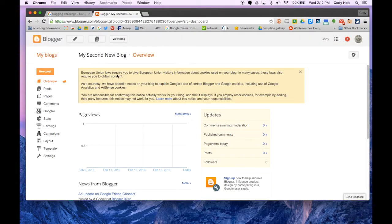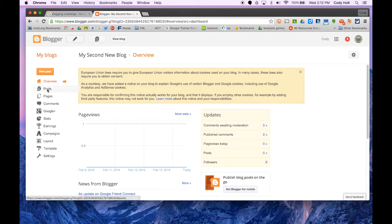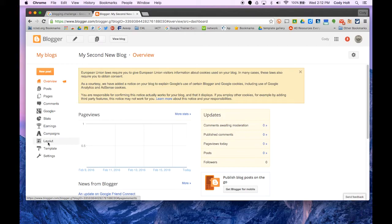Now we're in the dashboard for that blog. On the left side, you see options to create a new post, view posts, view pages which makes it more like a website, comments, statistics, layouts, templates, and settings.